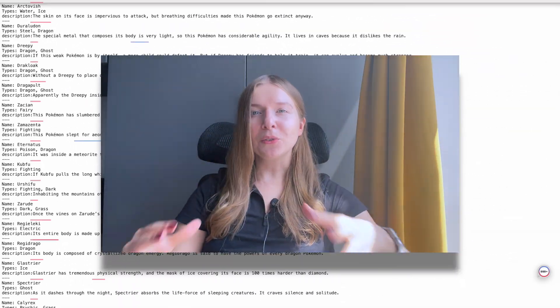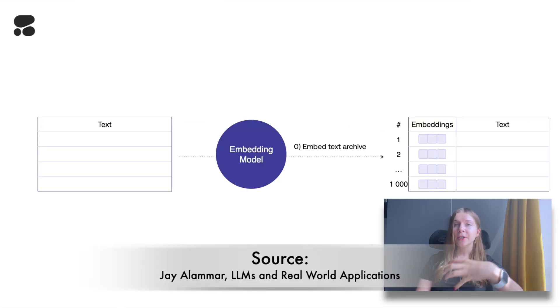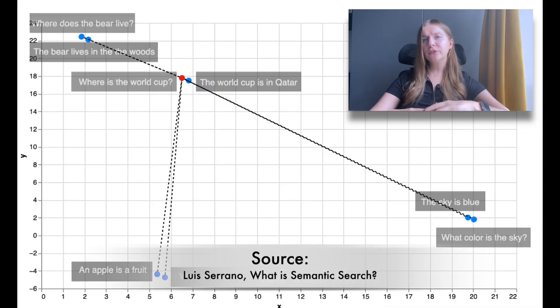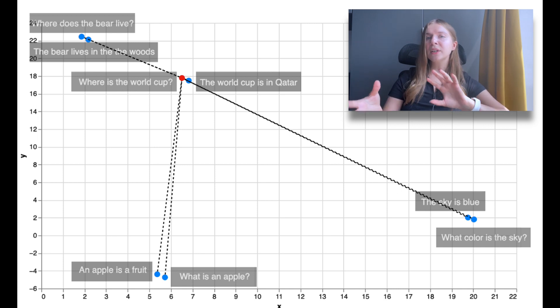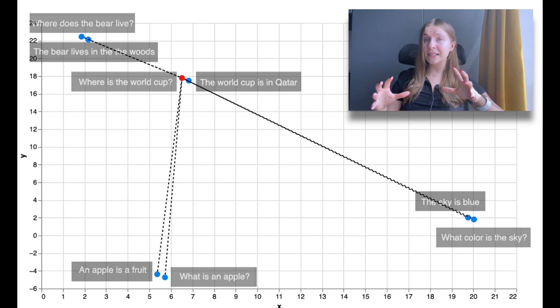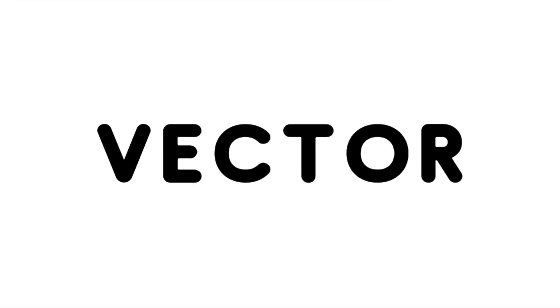Number three: vector embeddings and vector databases. If you're going to efficiently process large amounts of data using large language models, you need to get familiar with vector embeddings. Vector embeddings are numeric representations of text that capture relationships, patterns, and structures between words and sentences. Embeddings allow large language models to better understand the text they're dealing with and remember it for future tasks. To handle large amounts of this new type of data efficiently, we now have a new type of database called vector databases, which are designed to store, organize, and search through vast amounts of unstructured data using embeddings.